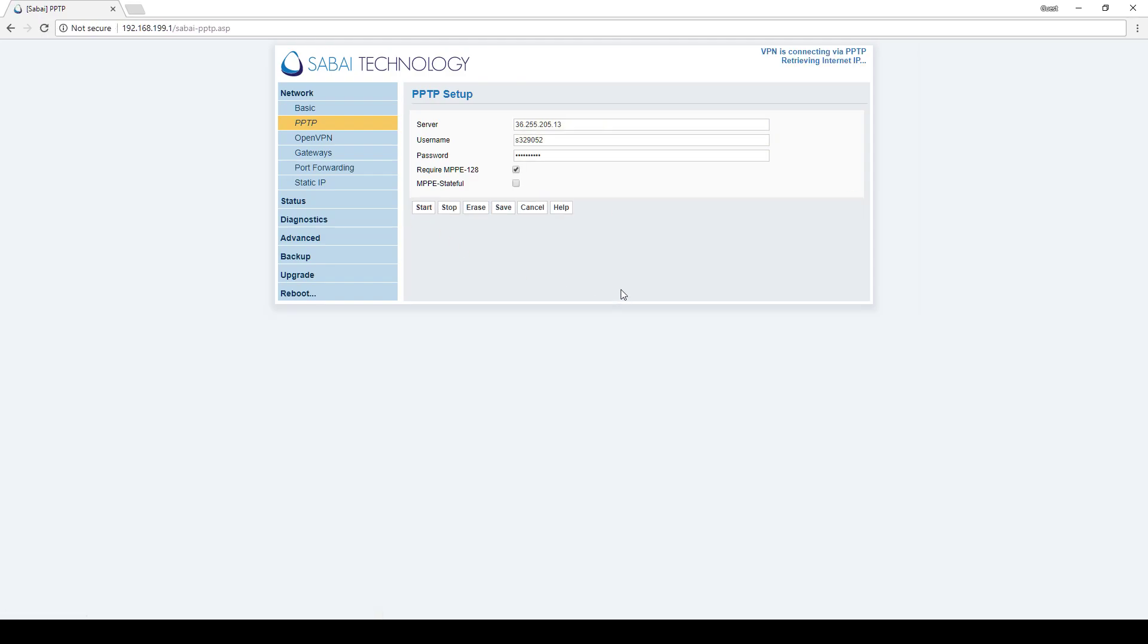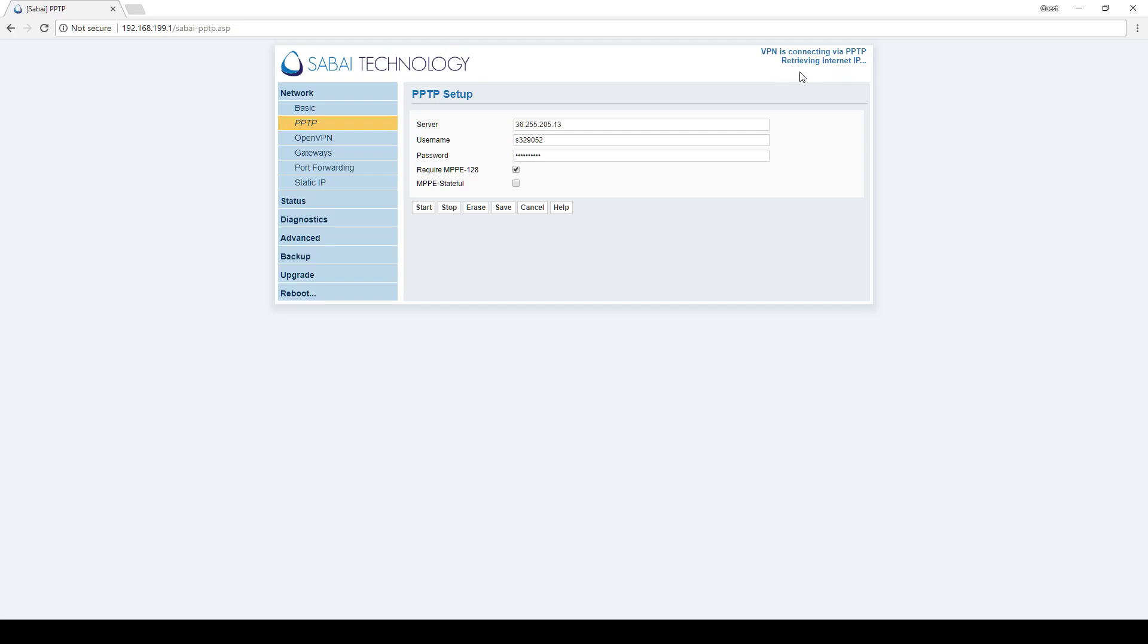Now we're going to hit start and in the corner you'll see VPN is connecting via PPTP retrieving Internet IP. After a few seconds this will change and we'll say VPN is up via PPTP. It'll give you the IP address that you entered here and it'll show you the location that you are connected to.